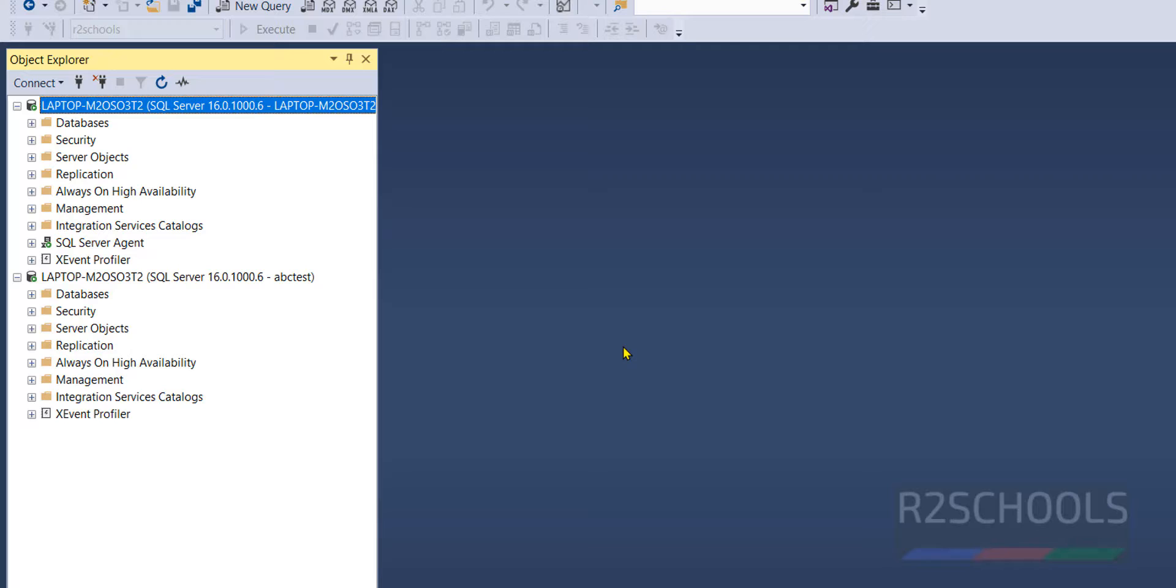This is the way to resolve the Microsoft SQL Server error number 18456. For more SQL Server videos, please subscribe to my channel. Thank you.